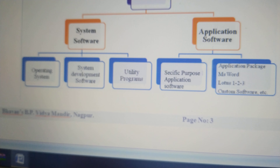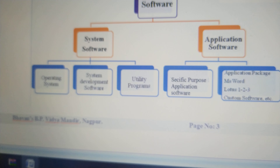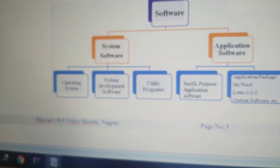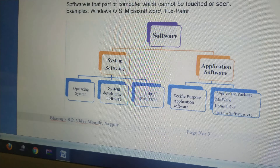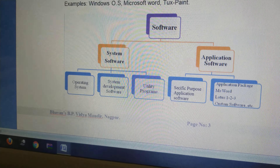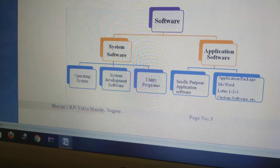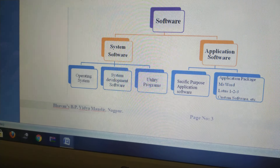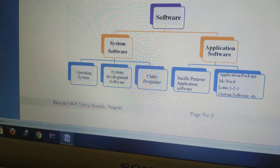Application software means such software which we use. Application means that we get some results, some output, and some tasks are performed — some functions which we use — such as MS Word, Excel, Paint. This is all application software. Why is that application software? Because we get some output, some results. So we call it application software.